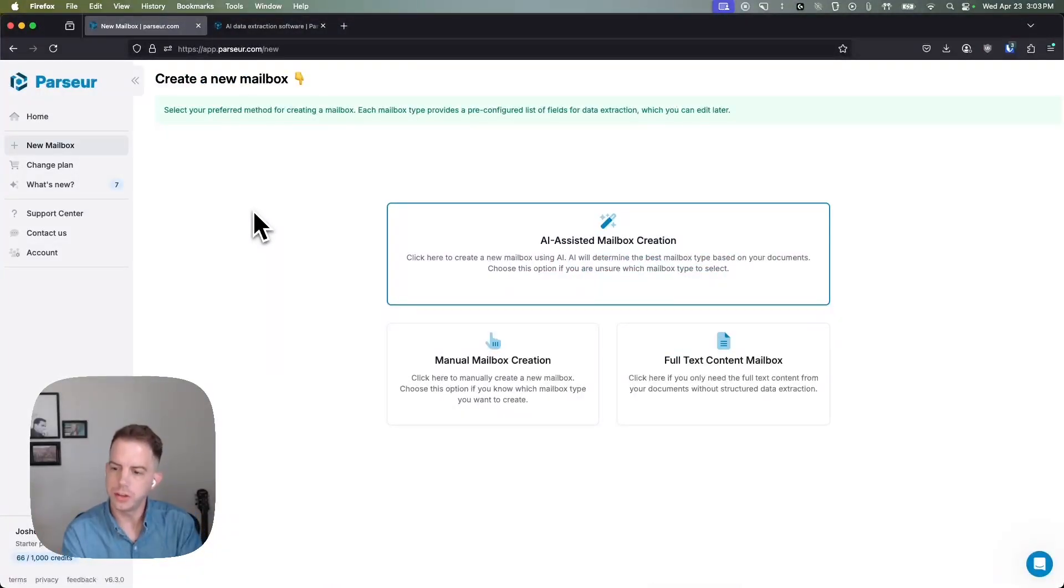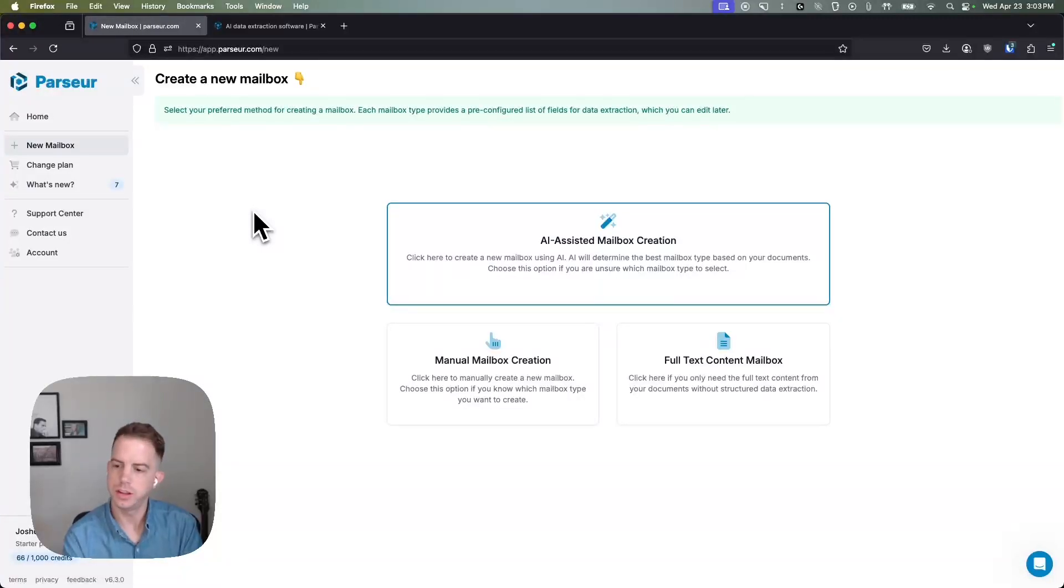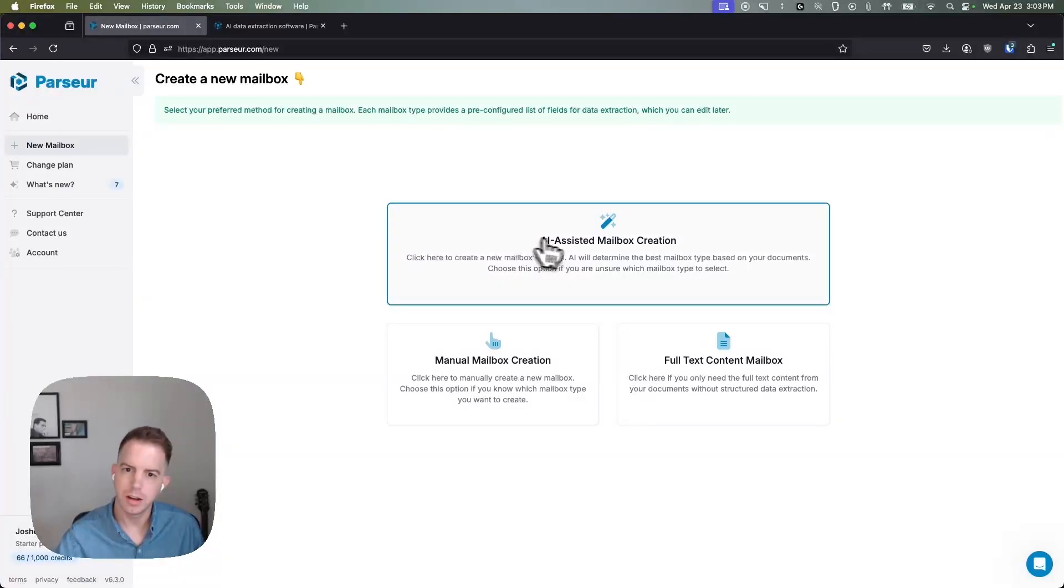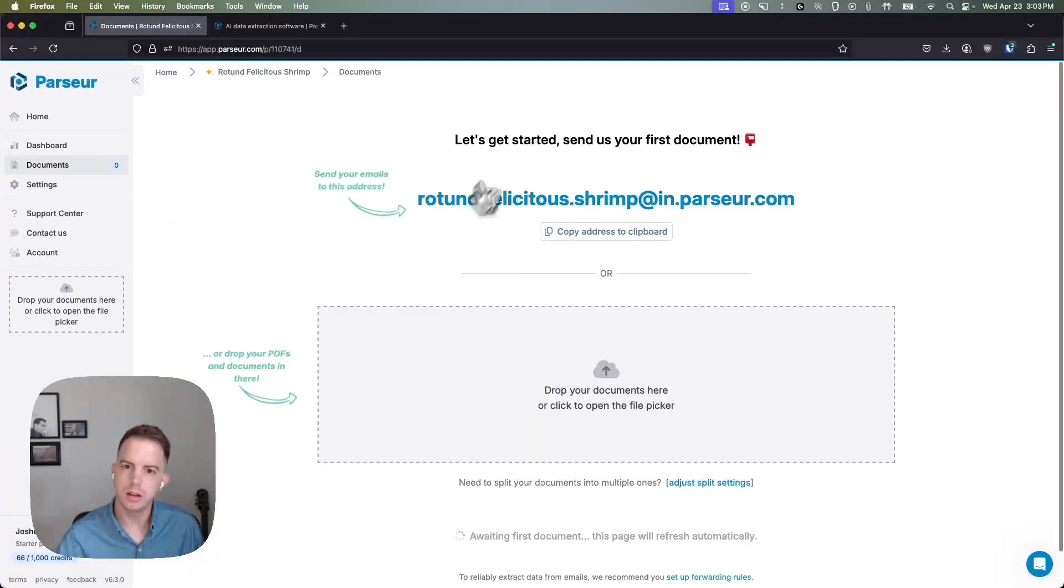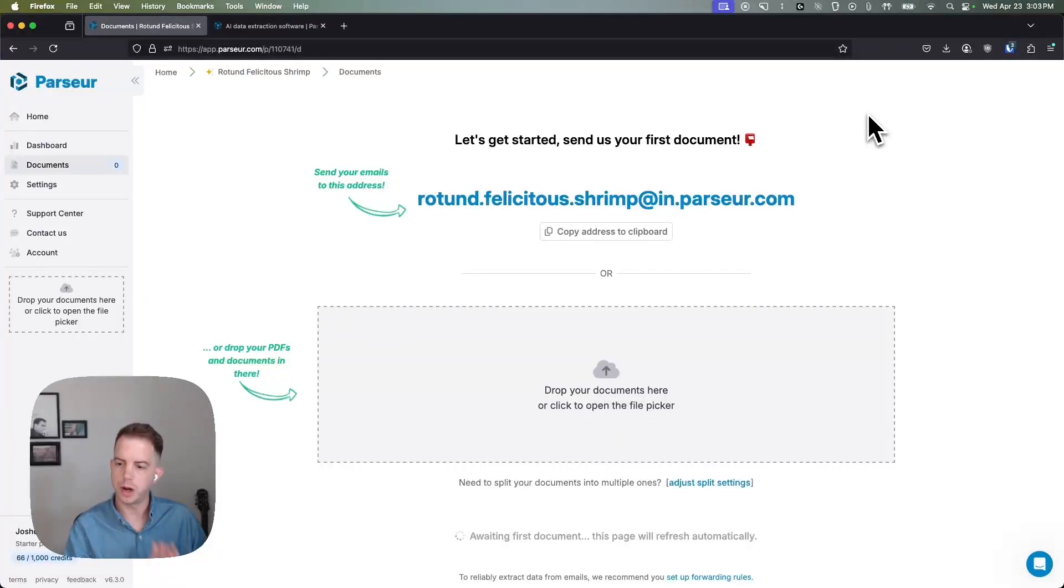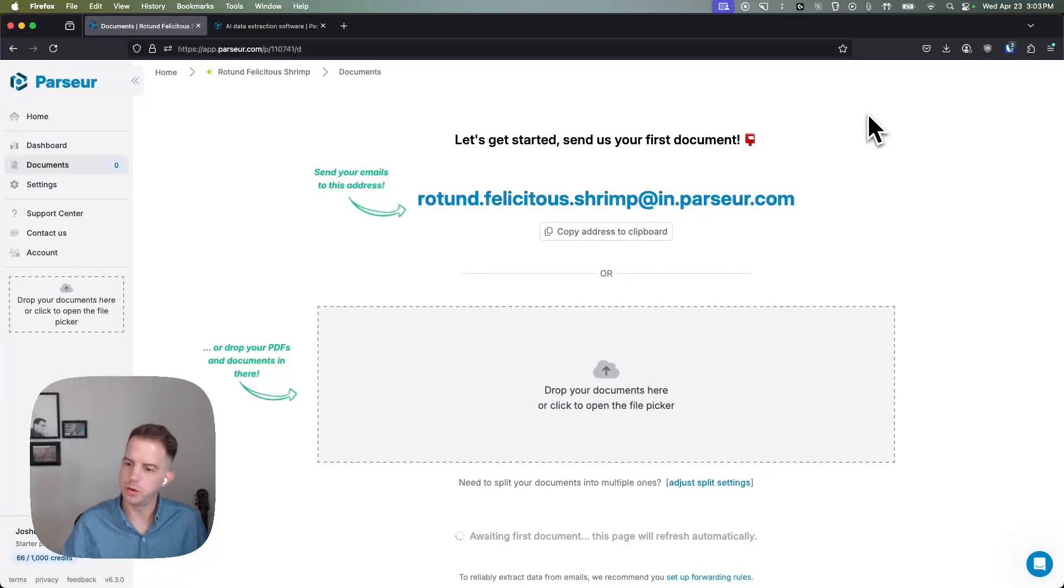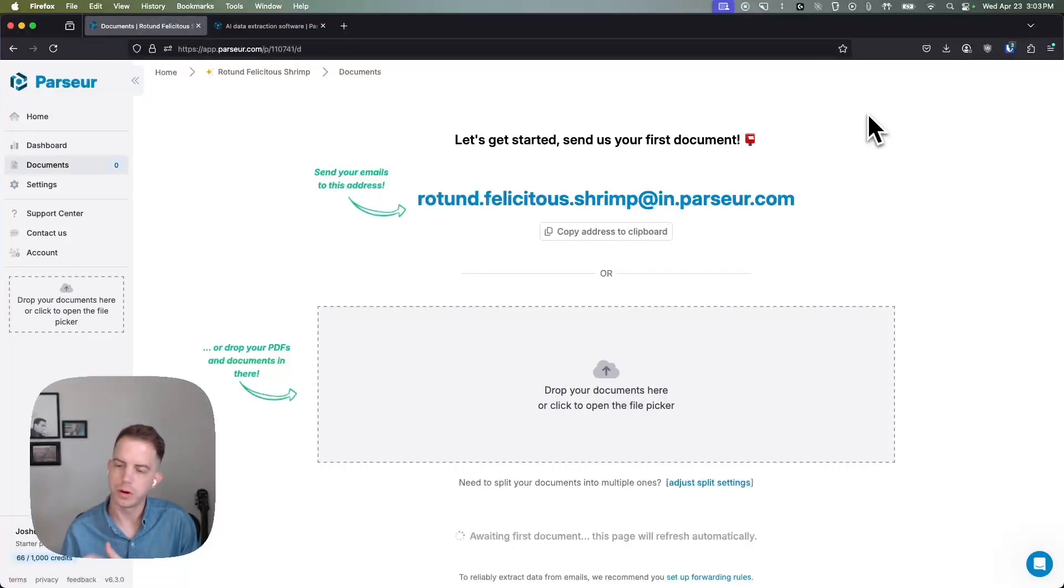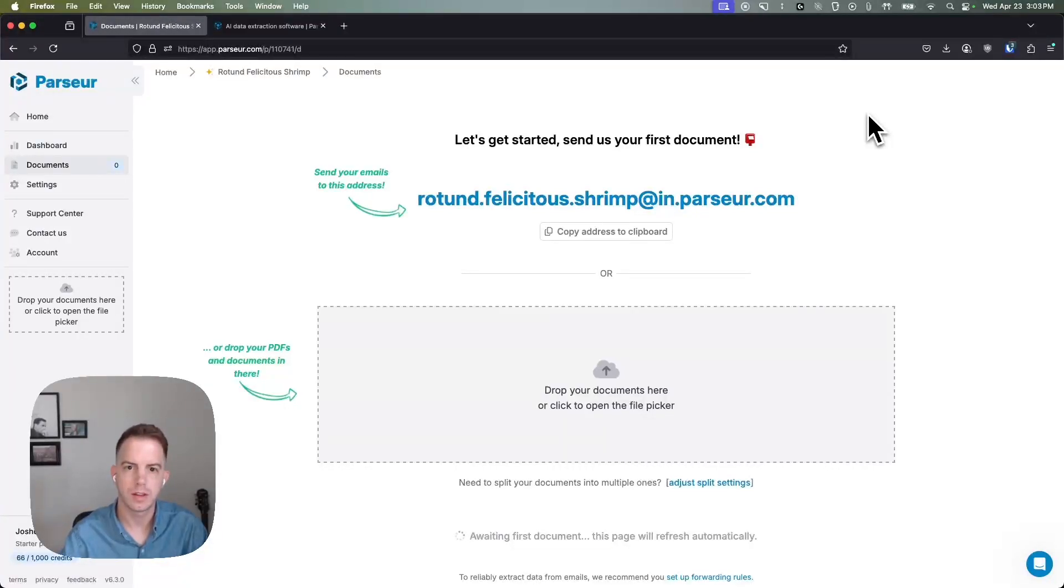Right now we're looking at the first thing you see when creating an account. This is the mailbox creation screen. We organize all of our documents into buckets, so all of your invoices go into one mailbox, your bank statements go into another, purchase orders, and so on and so forth.